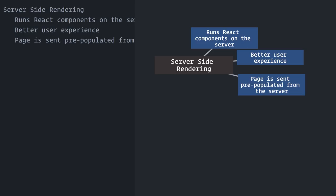That's only possible because the React library itself is isomorphic, also known as universal, which means that it does not contain browser-specific code. Its JavaScript can run both on the browser and on the server.